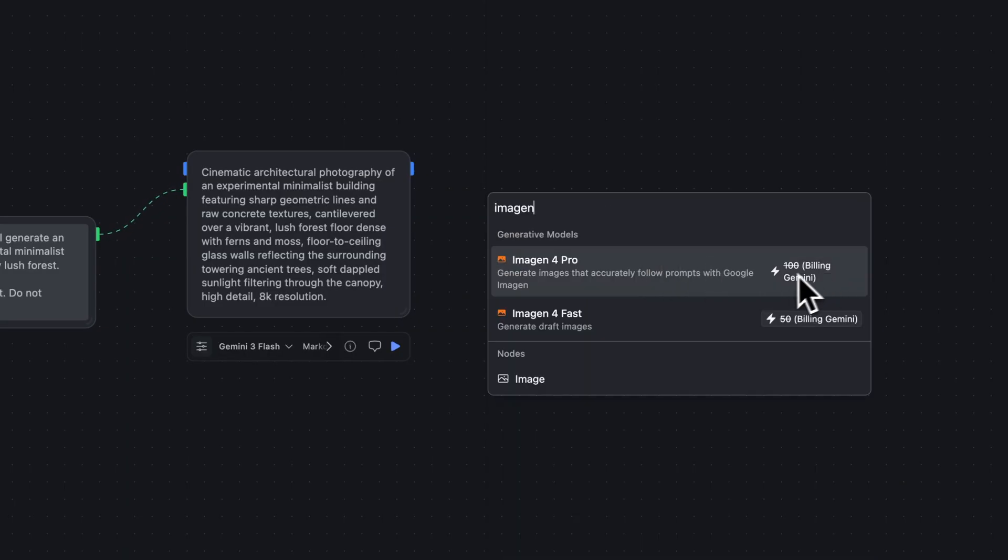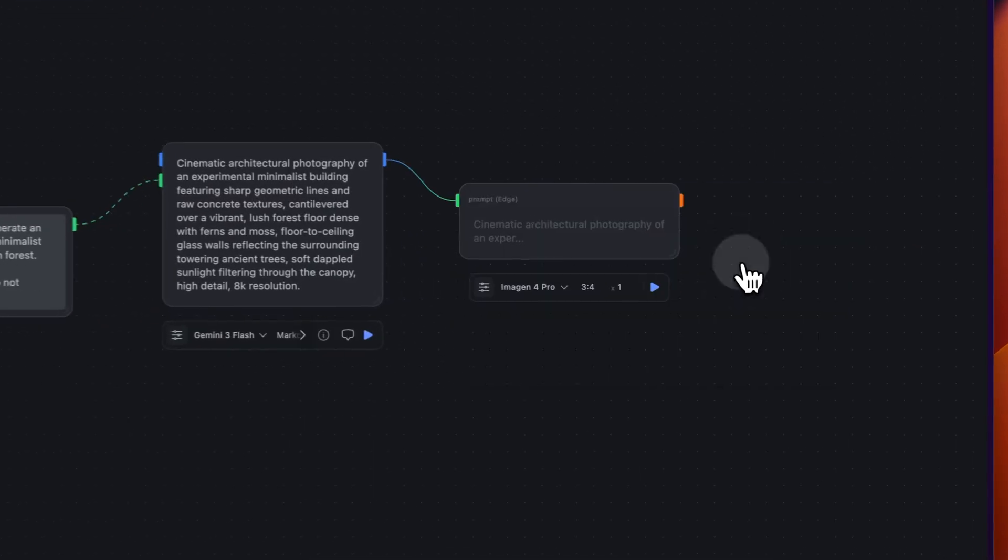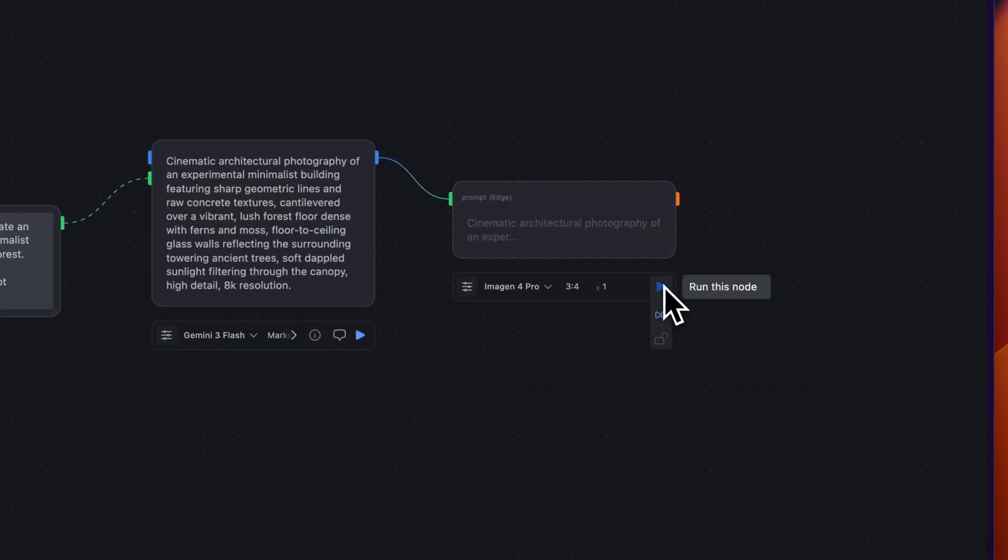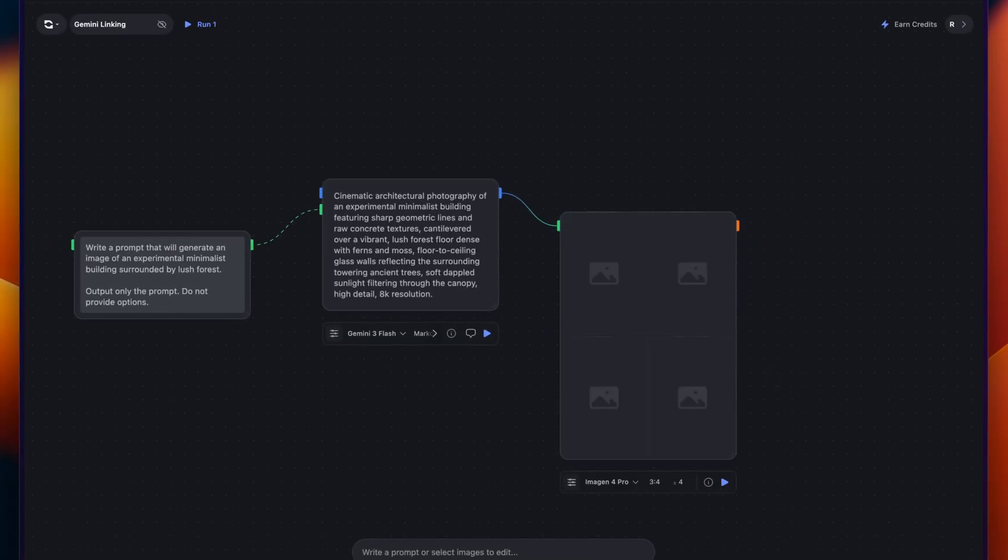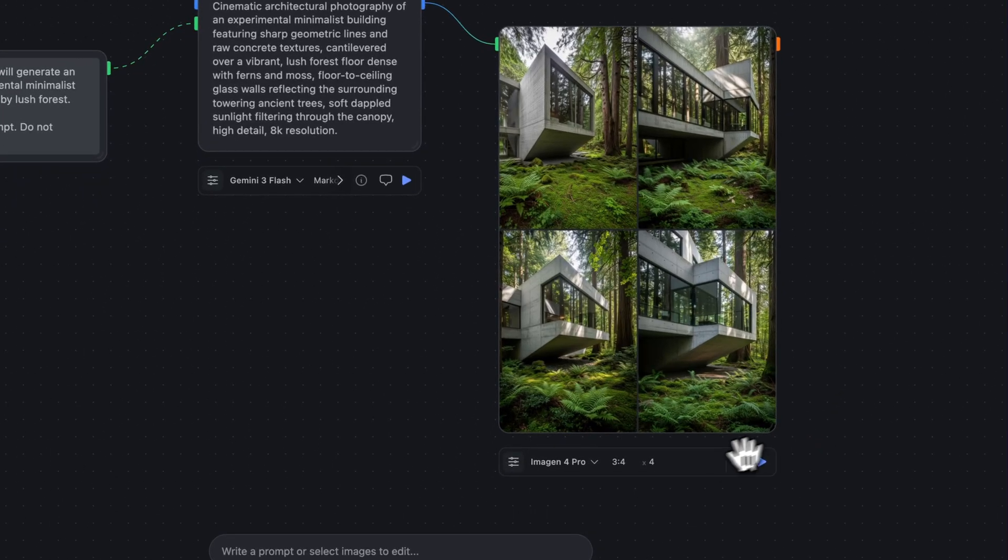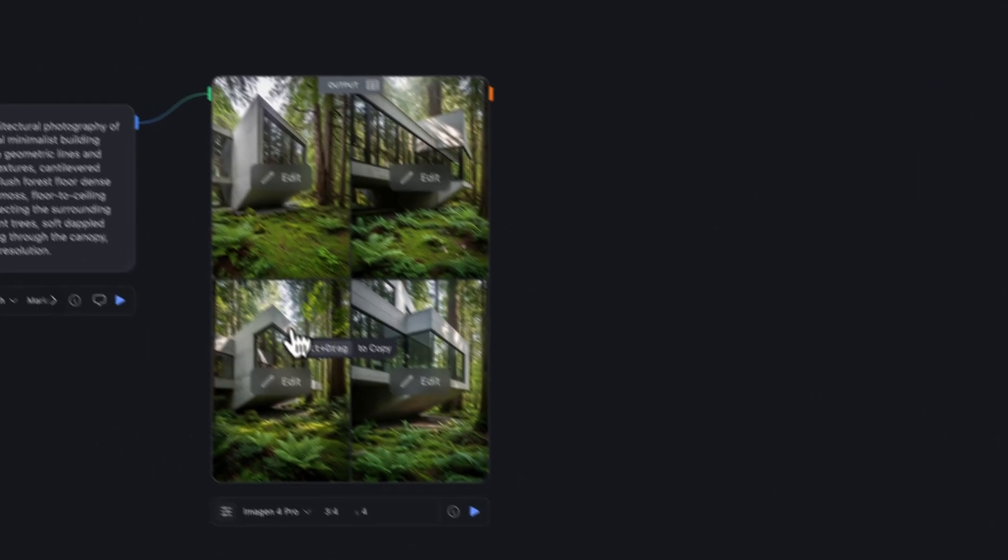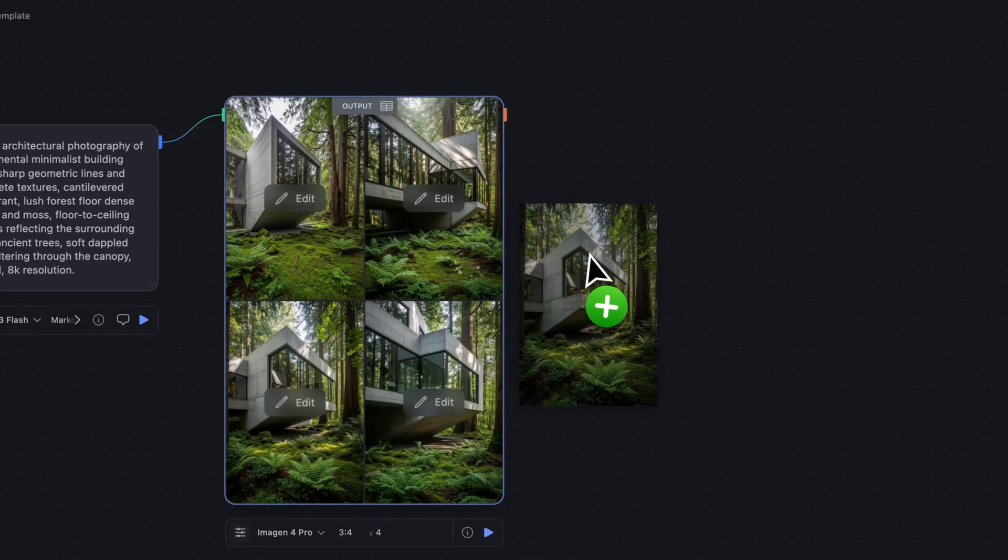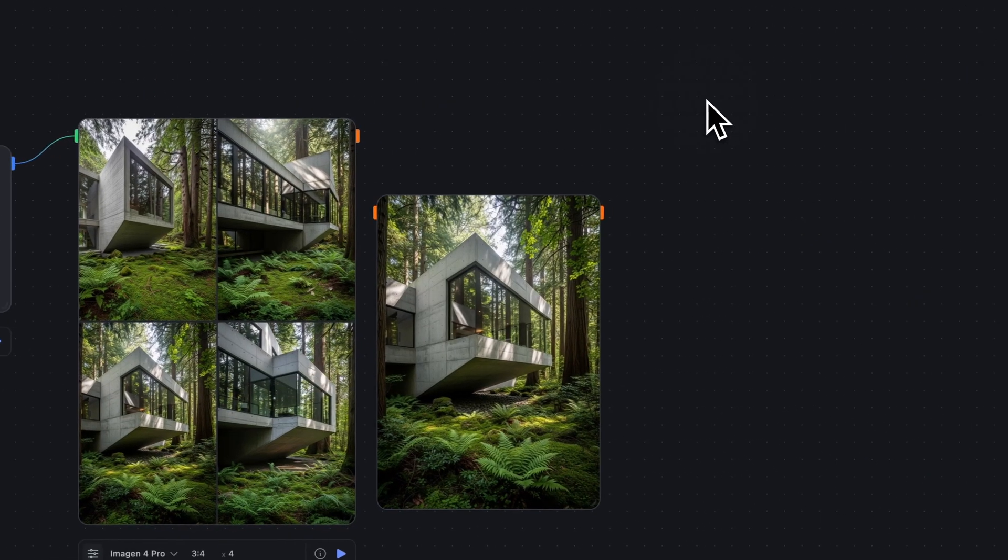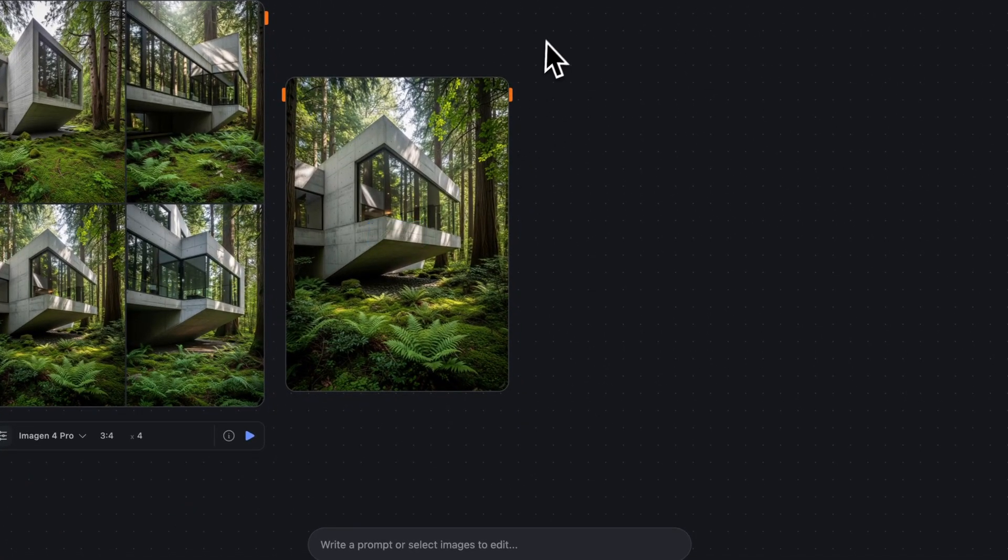Again, you can see here that Imogen is included in the Gemini integration. So we'll use Imogen Pro, and we'll generate a few different images. That put a few different experimental buildings, we can take one of these buildings by dragging out.